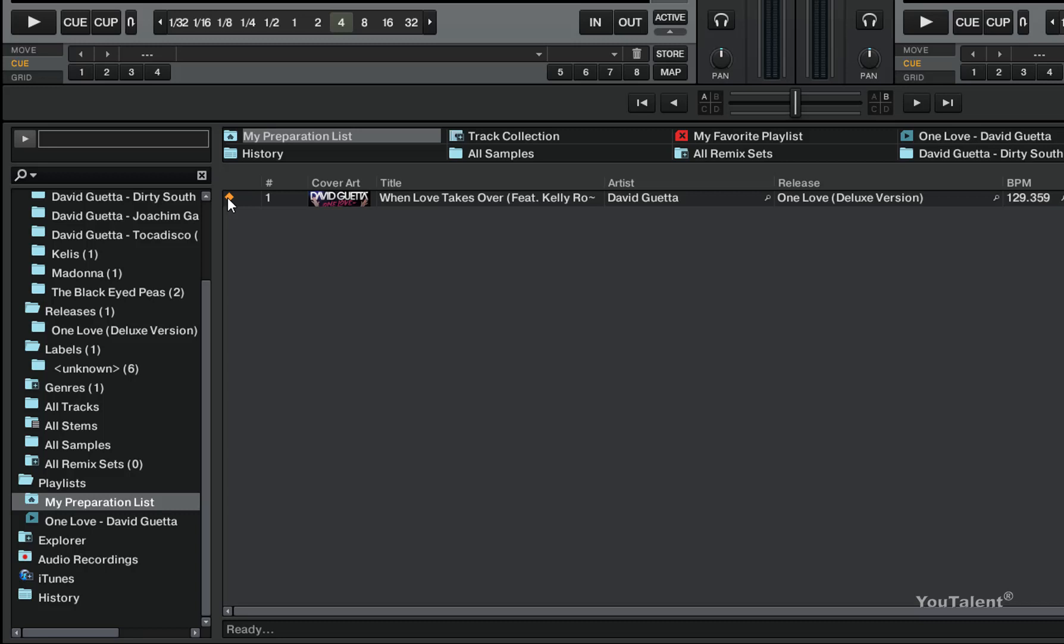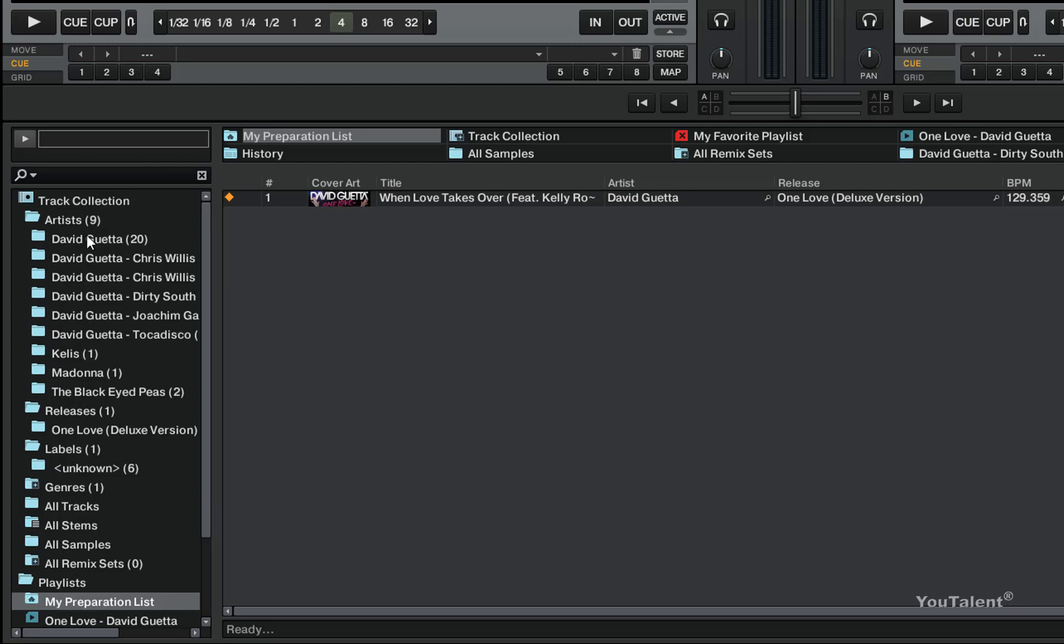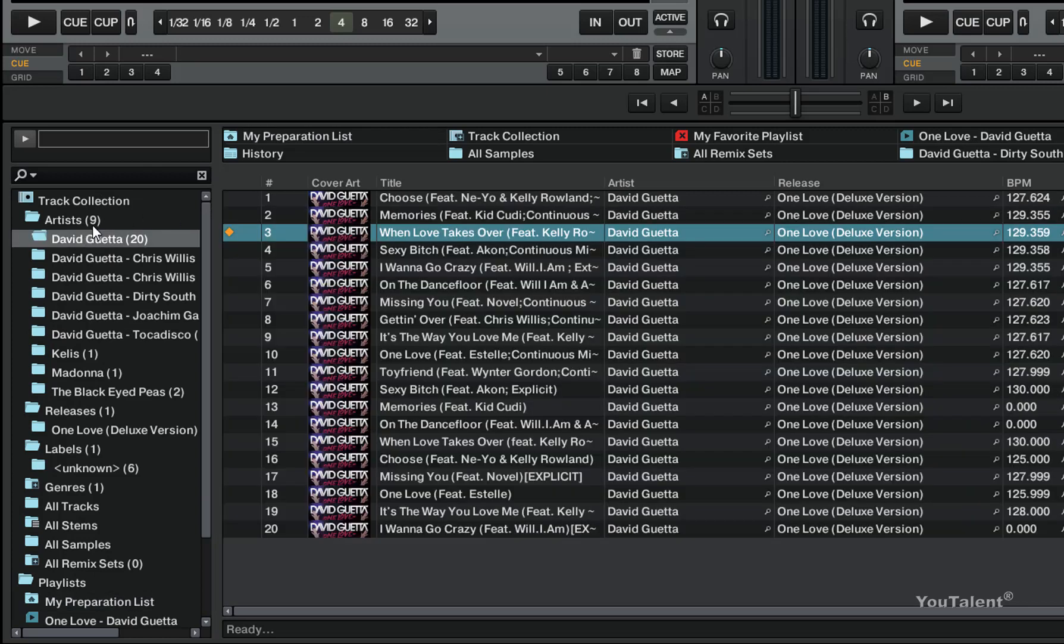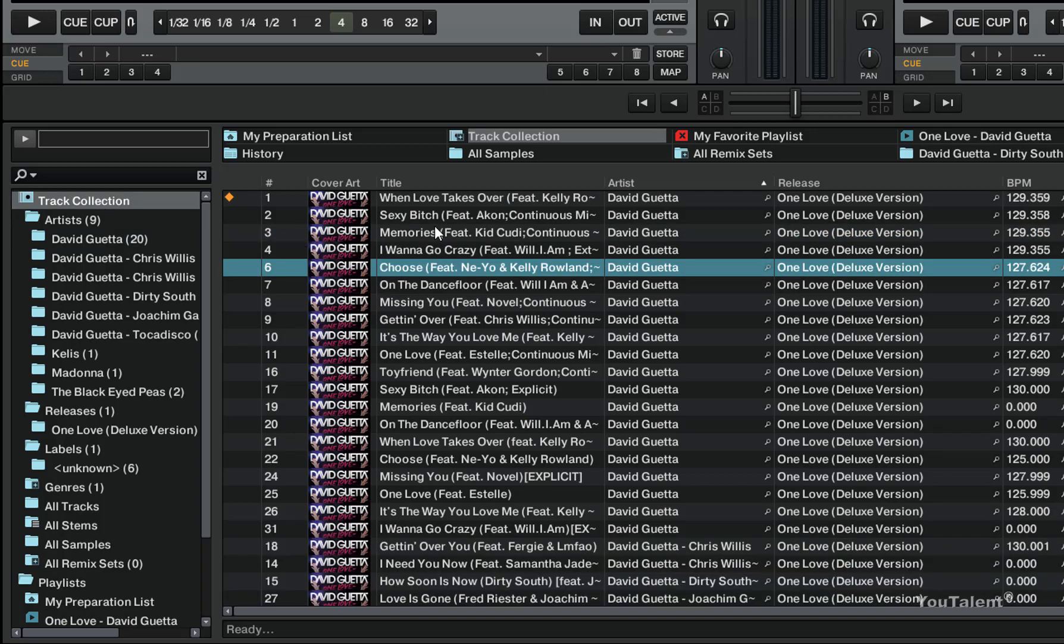Tracks in preparation list are marked with the little yellow diamond sign, and this quickly lets you know from your collection or from any other playlists what tracks are already inside your preparation list.